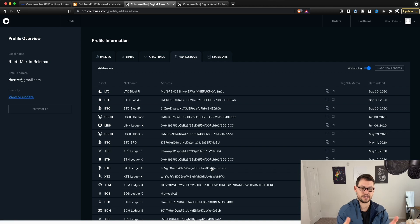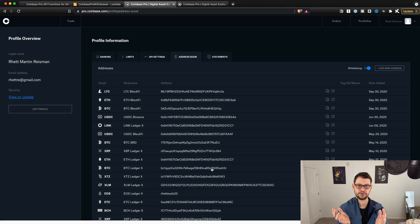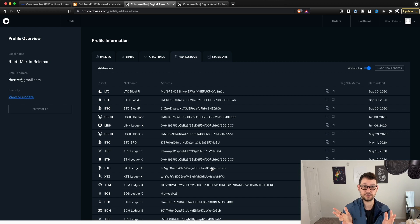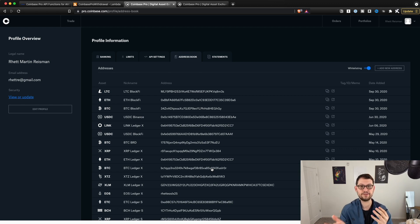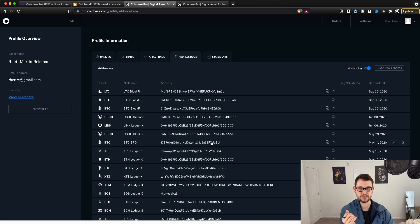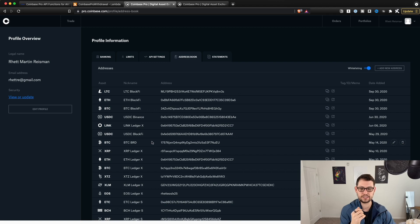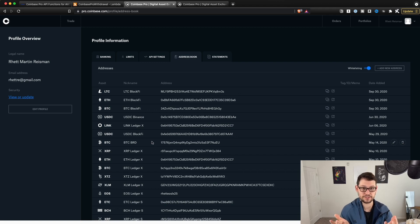This whitelisting is so that even if someone takes your keys or hacks your Coinbase account, they could still only withdraw to the addresses you've listed. It takes about seven days to add a new address. This is basically the number one security thing you can do to secure your Coinbase account. Whenever you see these hacks happen, it's because people haven't set up withdrawal whitelisting and are keeping large amounts of funds on the exchange — which is not a good idea.